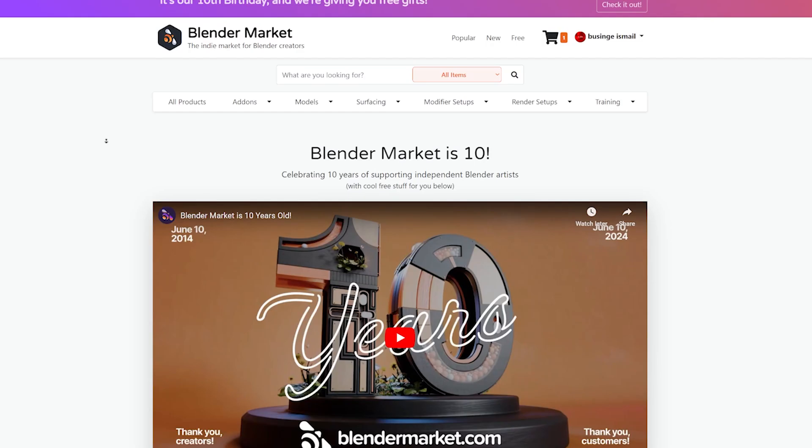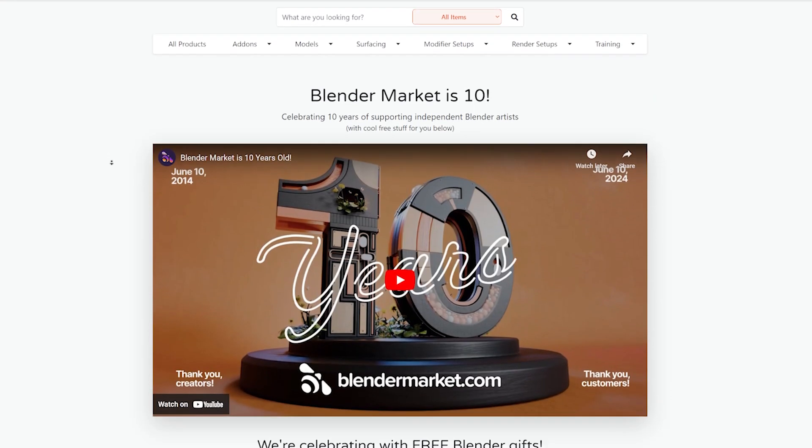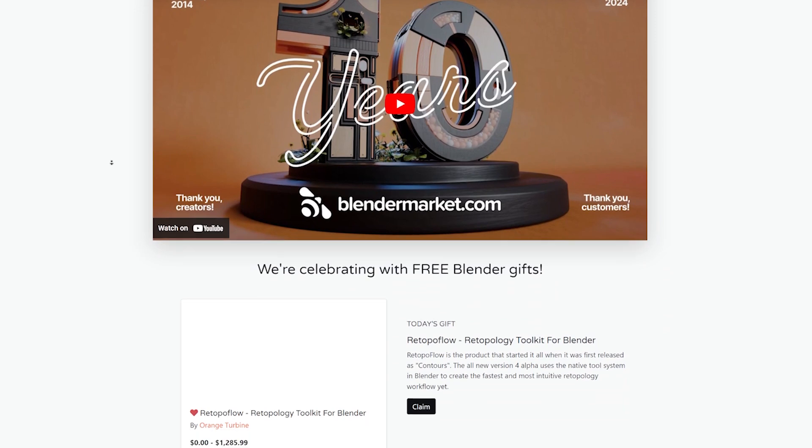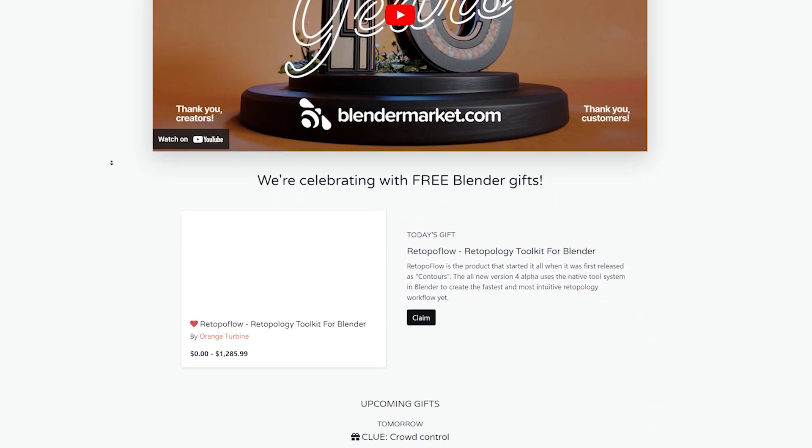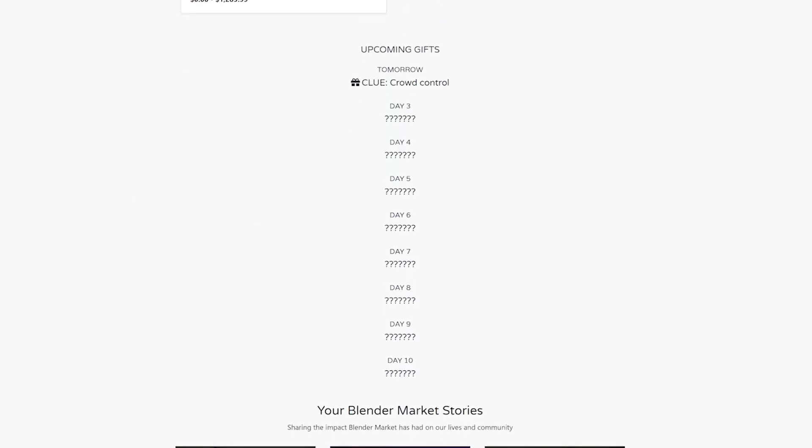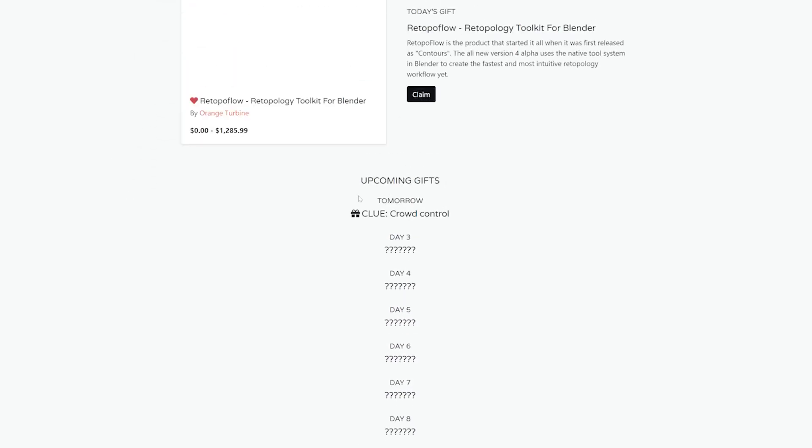Hello, Blender artists. Today is a wonderful day of blending. This whole week, you can get some paid add-ons for free, one each day, because it's Blender Market's 10th birthday.